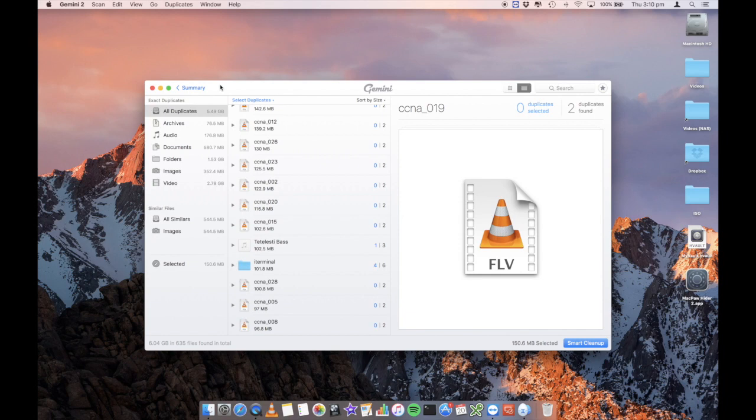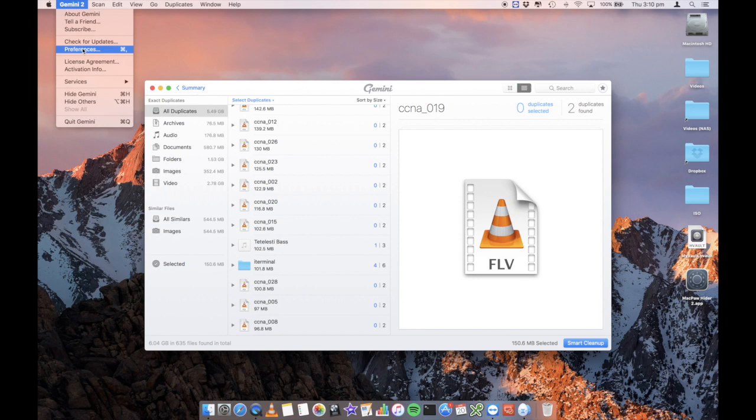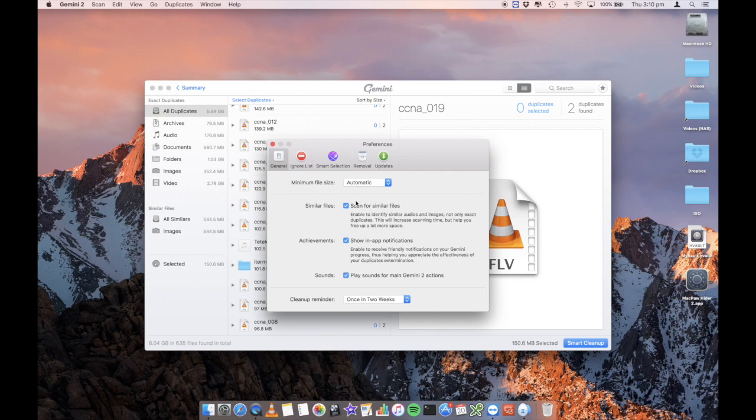You can also change some preferences of the Gemini app by going into the taskbar on the top left and going into preferences. And you can actually customize how you want. So what's the minimum file size that you want to do? Automatic, or you can do it up to 200 meg. A few other bits and pieces, similar files, achievements, sounds. If you want to do this, if you don't want the achievements, you can just remove those and they won't show up anymore.